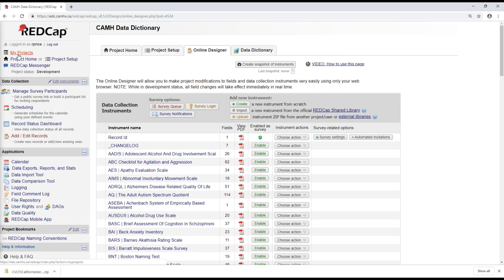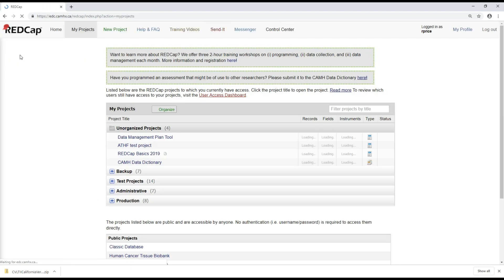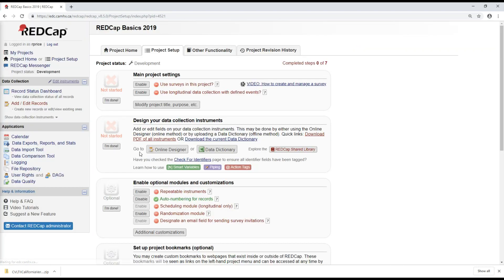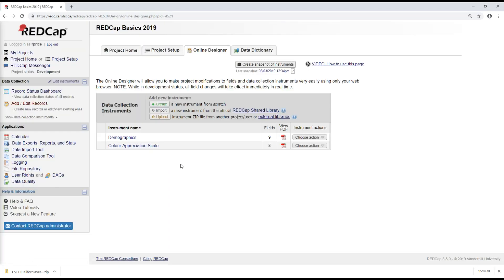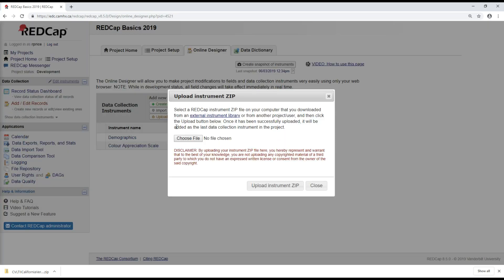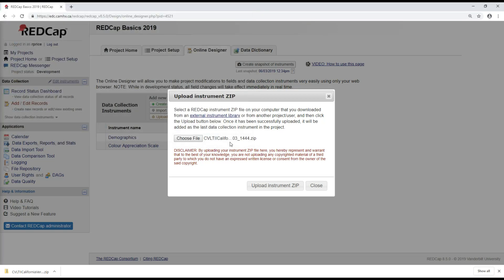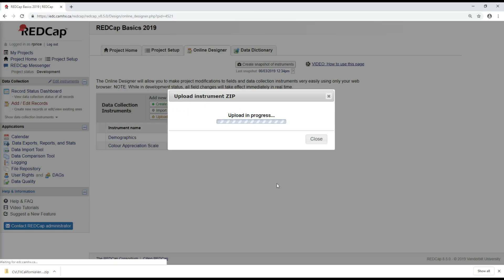I'm going to navigate back to the RedCap Basics project that we've been working on. Go back to the Online Designer. And this time choose Upload. And find that zip file in my downloads. So just selecting that zip file. And uploading it to the project.